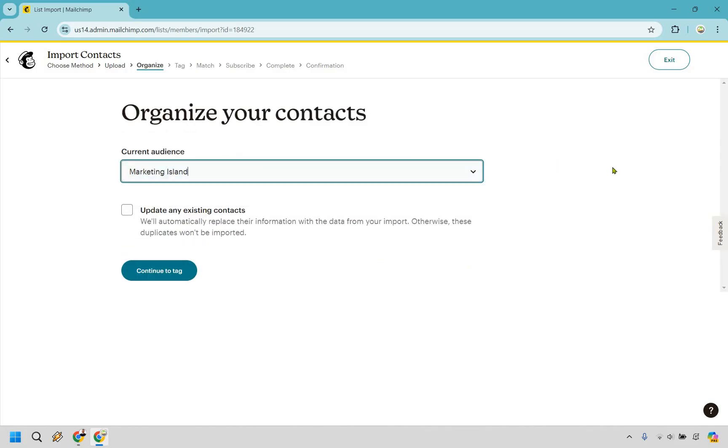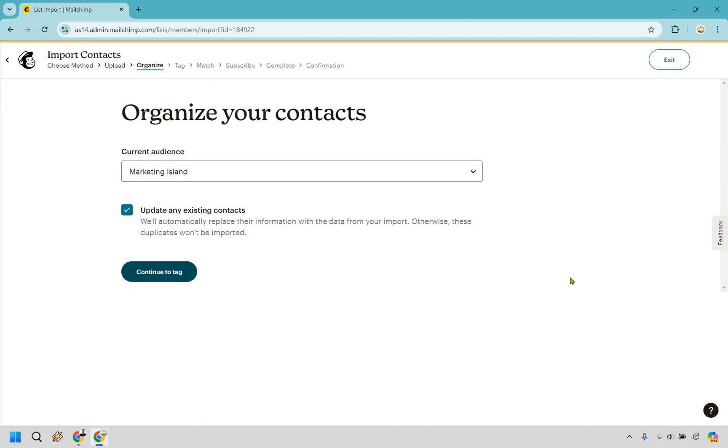That's why we have our audience and made sure that is going to be correct. So I'm going to update any existing contacts. If there's any information that could be updated, we'll do that and continue to tag.